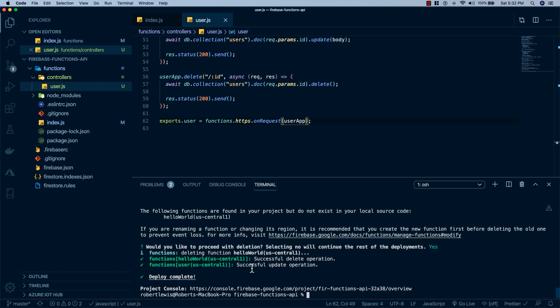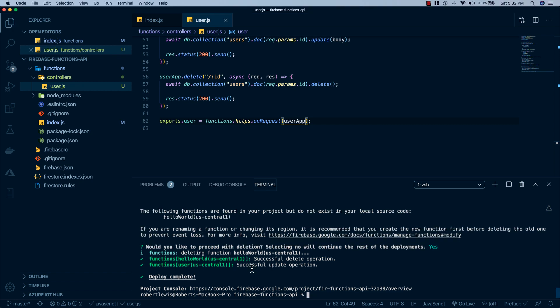Okay, so our deploy is finished and our hello world function was successfully deleted and our users functions were successfully updated. So it's going to go ahead and wrap it up for our refactor here on our Firebase functions REST API.